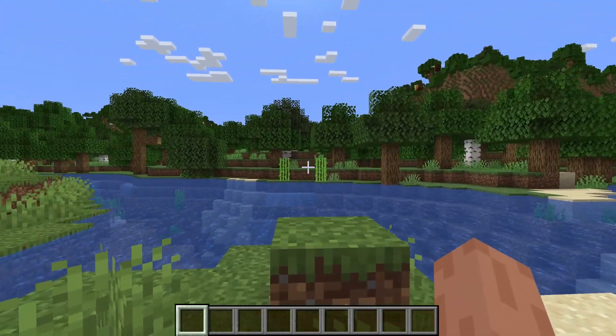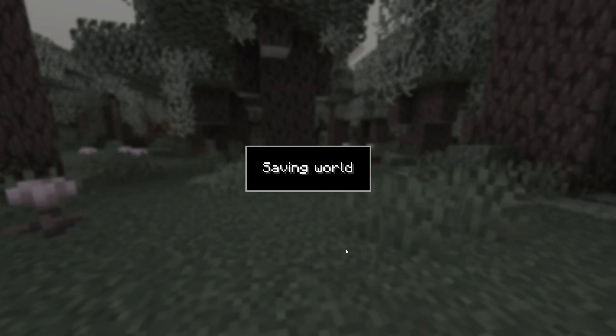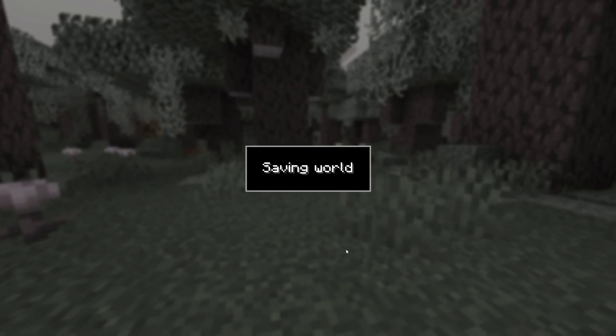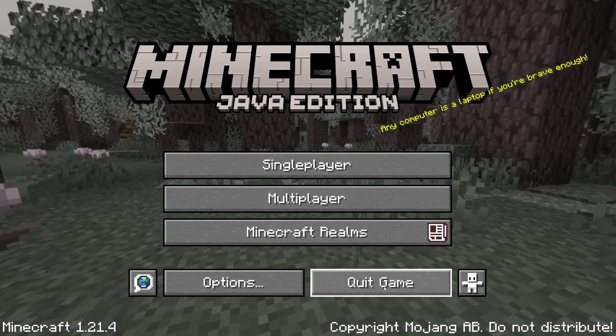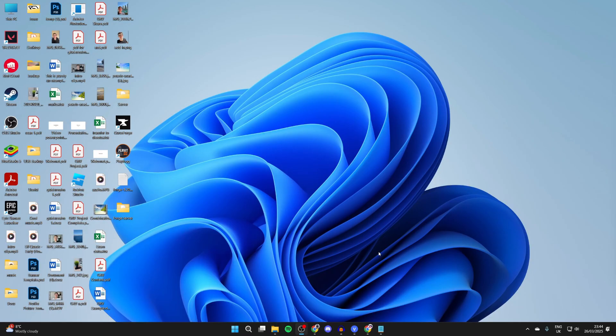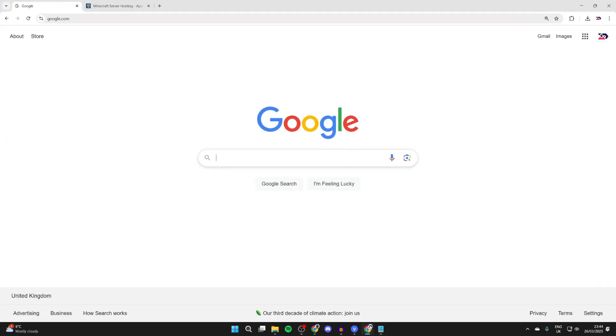To get started, let's close out of the game. Here we are on my desktop. We can use Iris and Sodium, so we need to open up a web browser of your choice. I'm using Chrome but it doesn't matter.